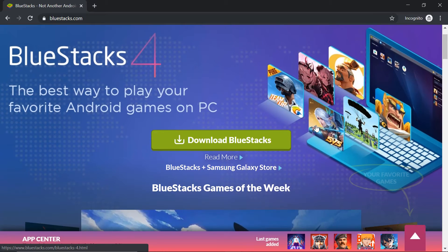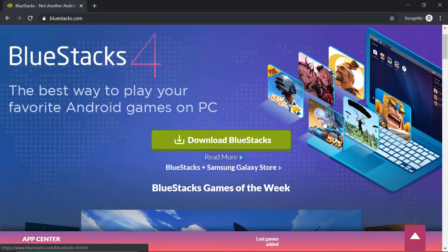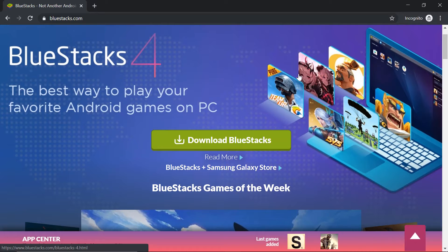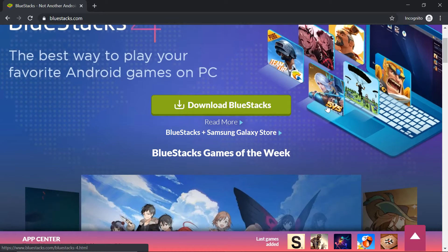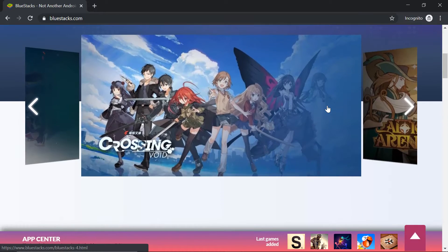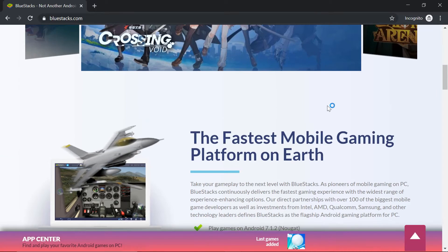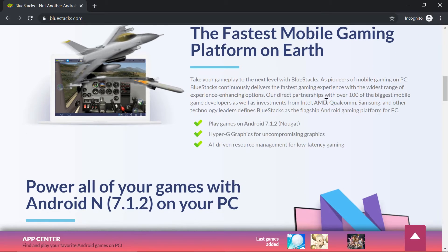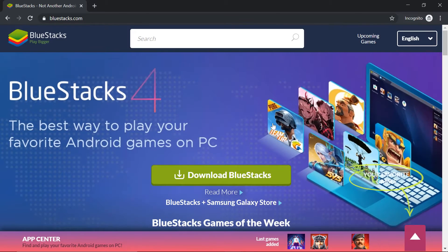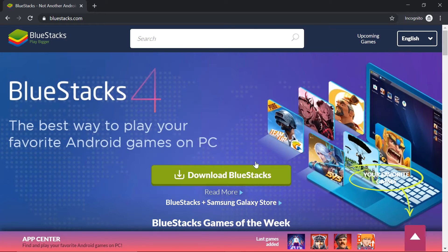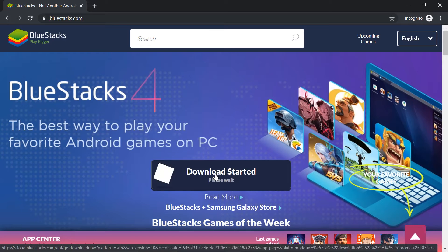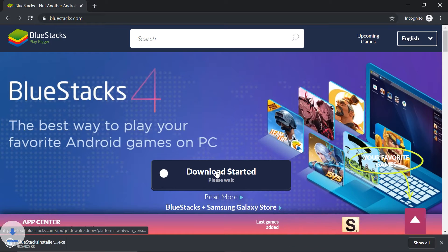As you can see, under advertisement, you can install multiple games, not only games, even applications on Android. Now let's go back and download the app. Download.